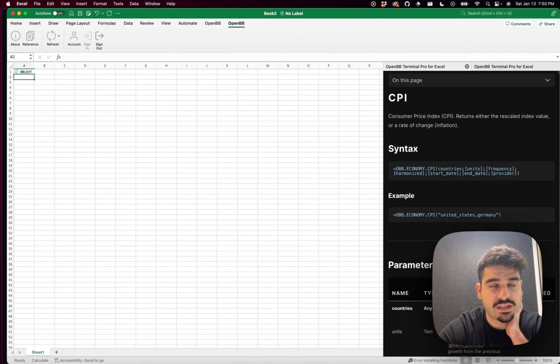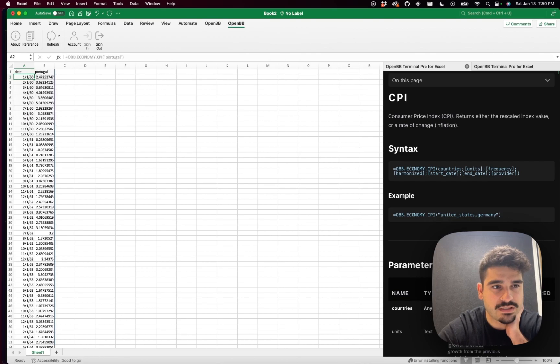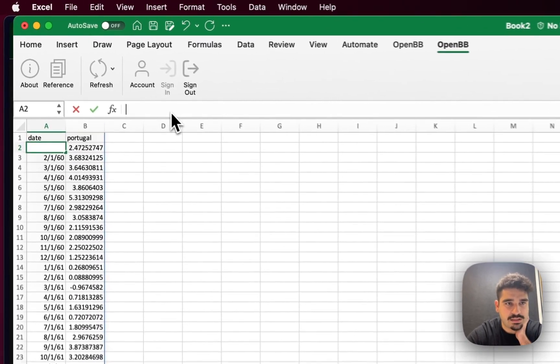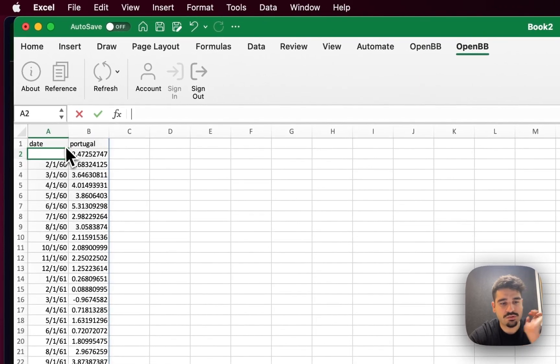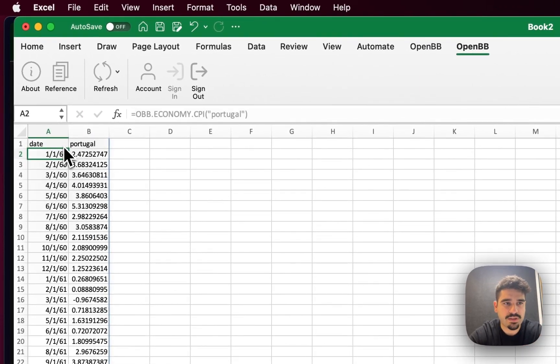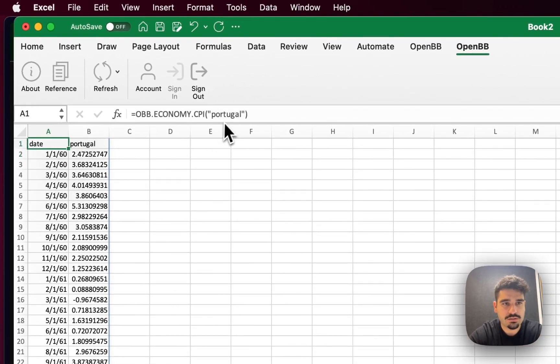This should be the data from 1960s, I believe. Yep. That is correct. Now let's say that you want to have this date only from 2021. So there's two ways you can do that.